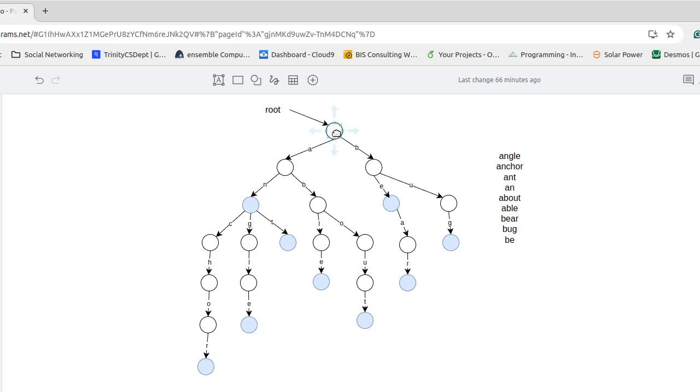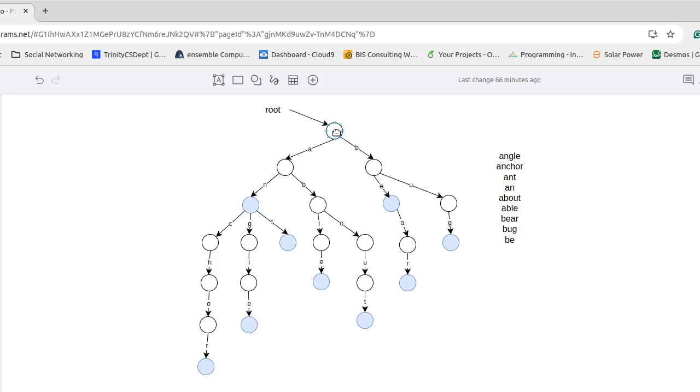So this node stores a hash map and that hash map is keyed by characters and then the child node is what is referred to by it. And so I think it is best to think of the letters as being on these edges. It is the connection from here to here that actually has the letter on it.